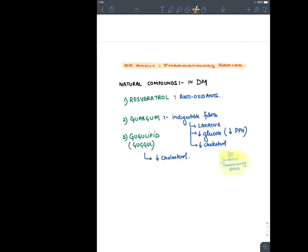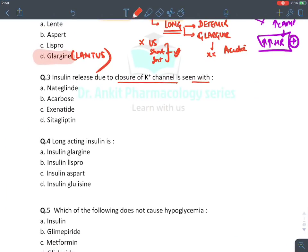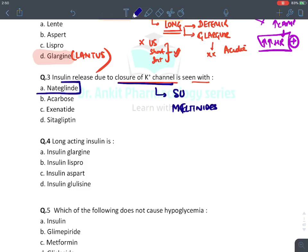A summary of these drugs will discuss route of administration, type of diabetes, effect on weight, whether they cause hypoglycemia, and whether they are safe in renal or hepatic failure. MCQ: Insulin released due to closure of potassium channel — the answer is nateglinide. All meglitinides end with the word 'glinide' — nateglinide and repaglinide. So the answer is nateglinide, an insulin secretagogue.